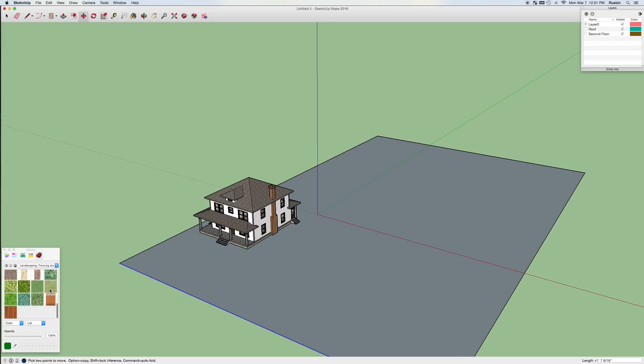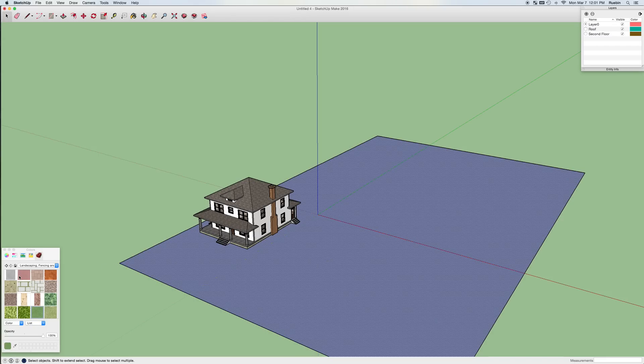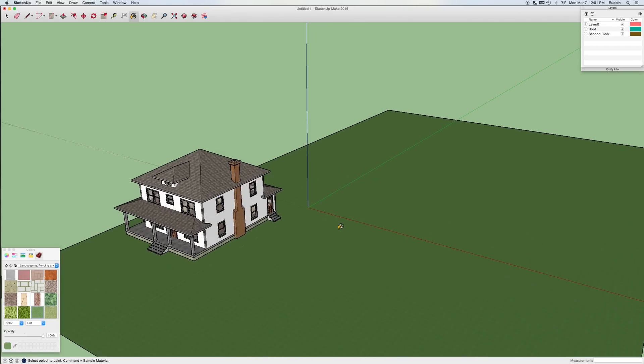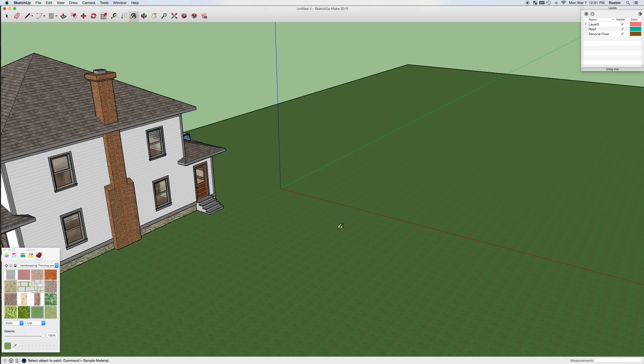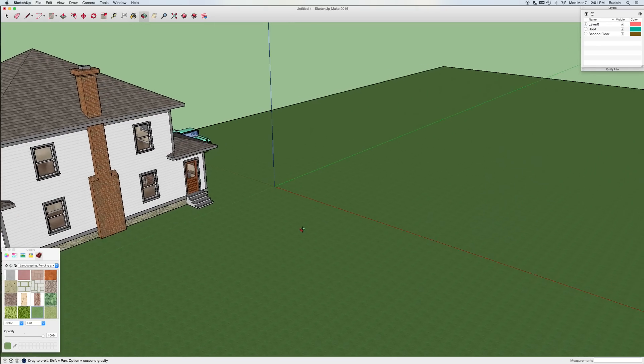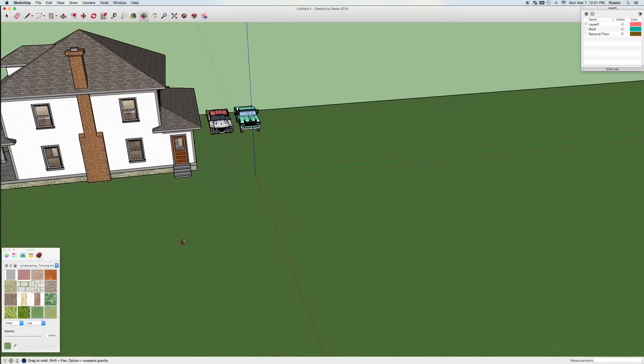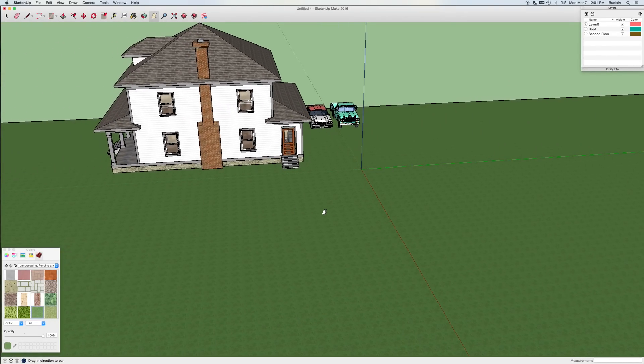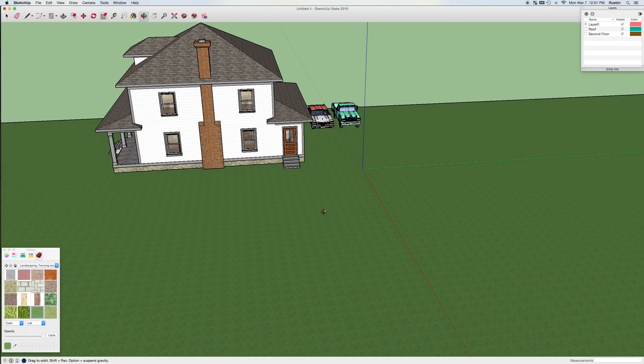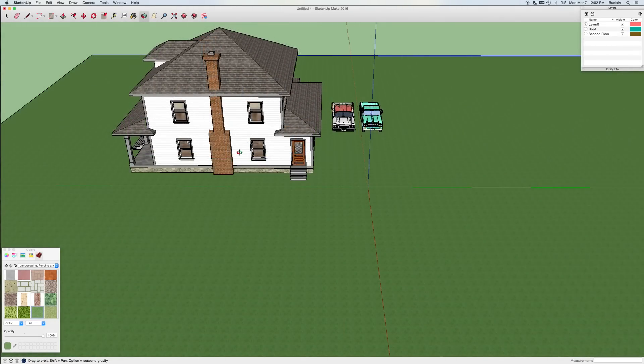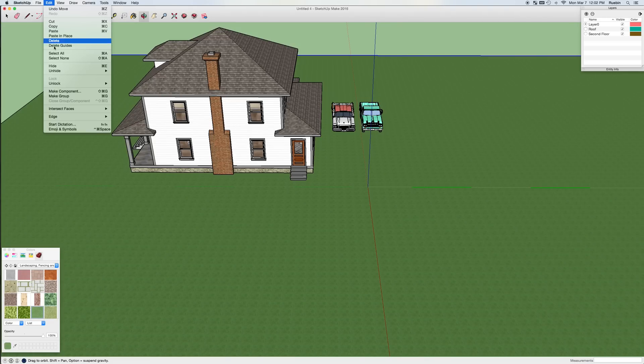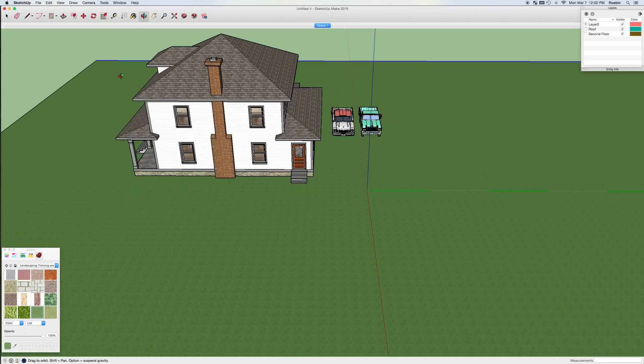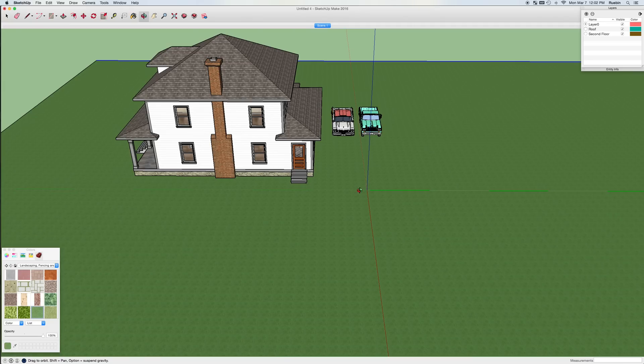I'm going to go ahead to the landscape and vegetation and find some green grass that I can use. I also like to add an animation scene under view animation. This lets me return to a particular point of view if I ever need to get back to there.